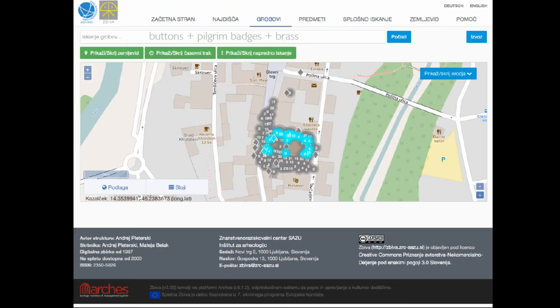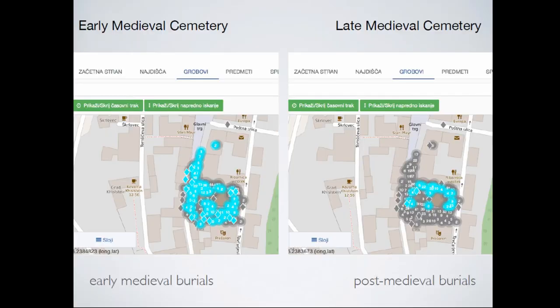This is the same process, but we're looking for buttons, different badges, and brooches — post-medieval artifacts. The result is that you can see that early medieval cemeteries actually spread much bigger than the late medieval cemeteries.